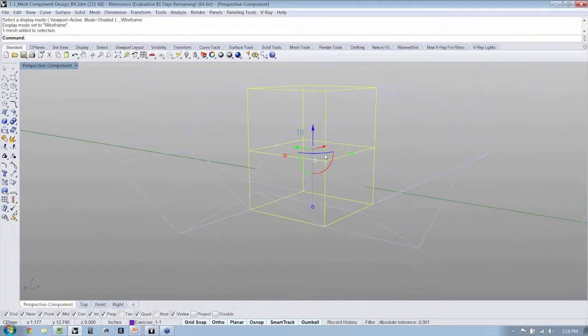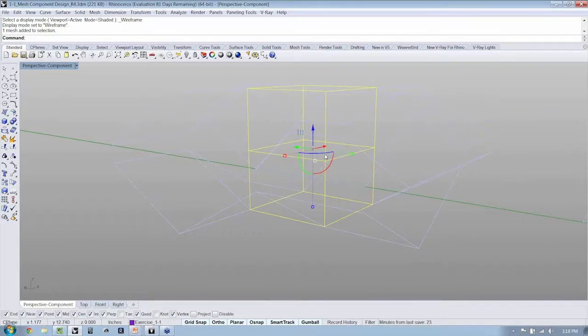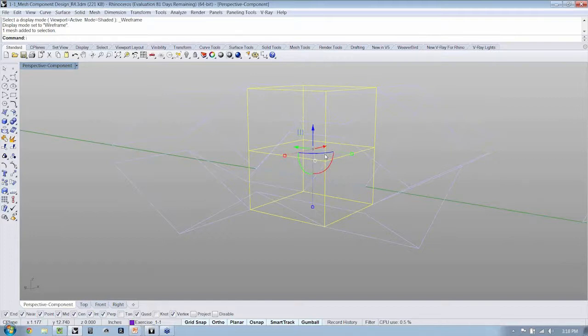Now, if you remember, the number of faces that you have will indicate the level of smoothing, the quality of the smoothing that occurs whenever you convert to subdivision surfaces.